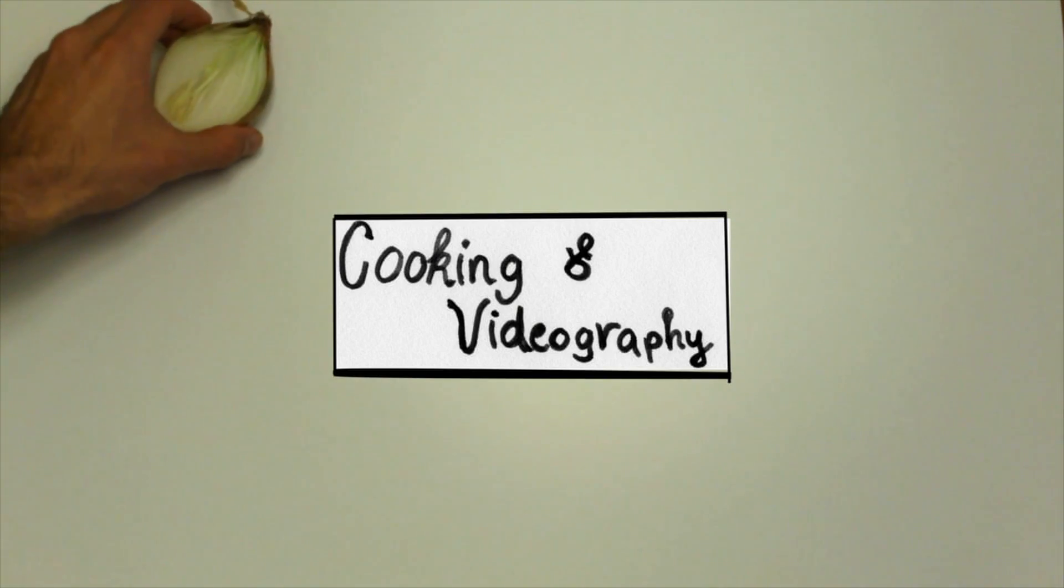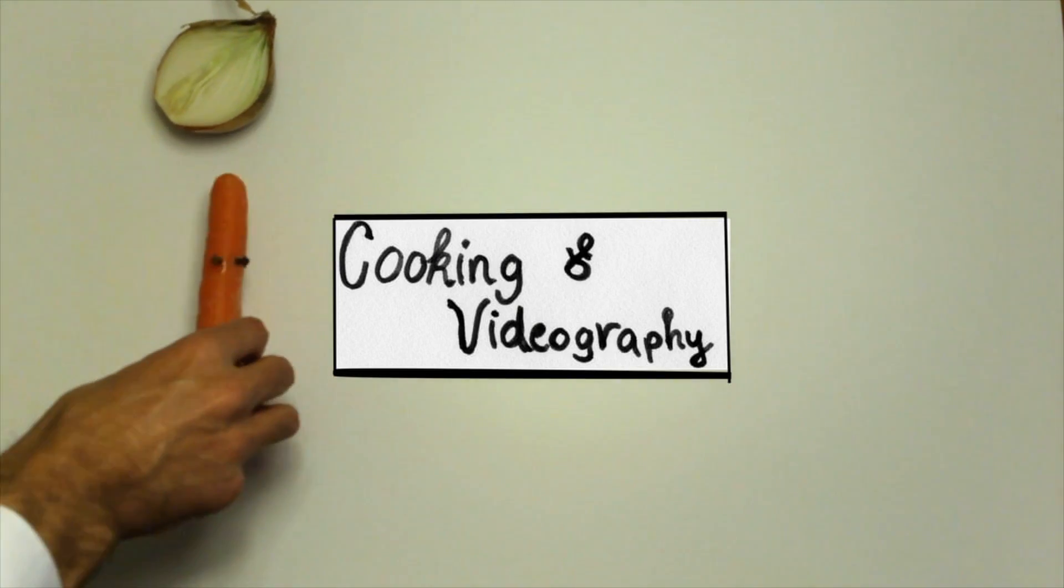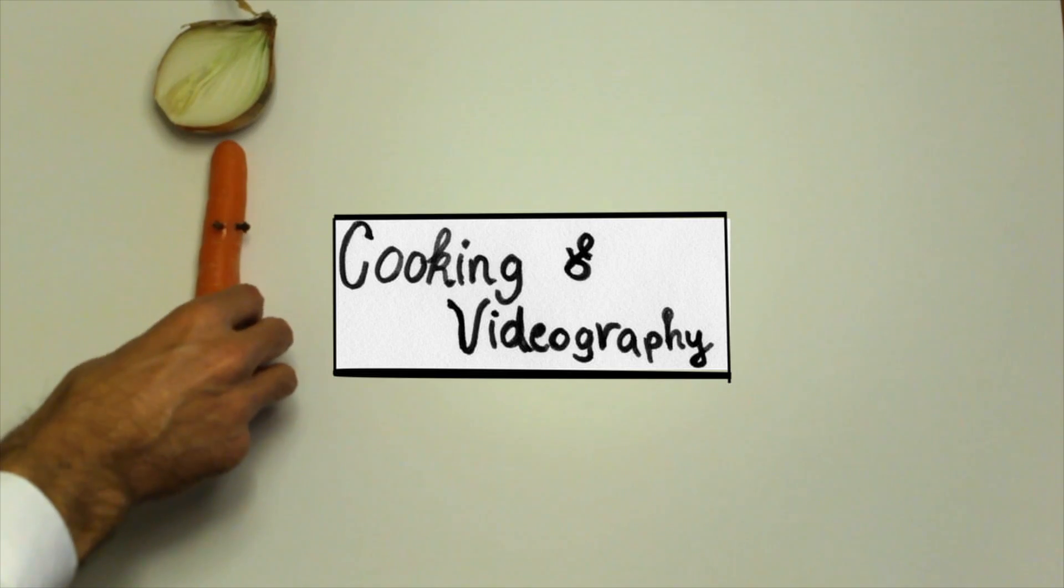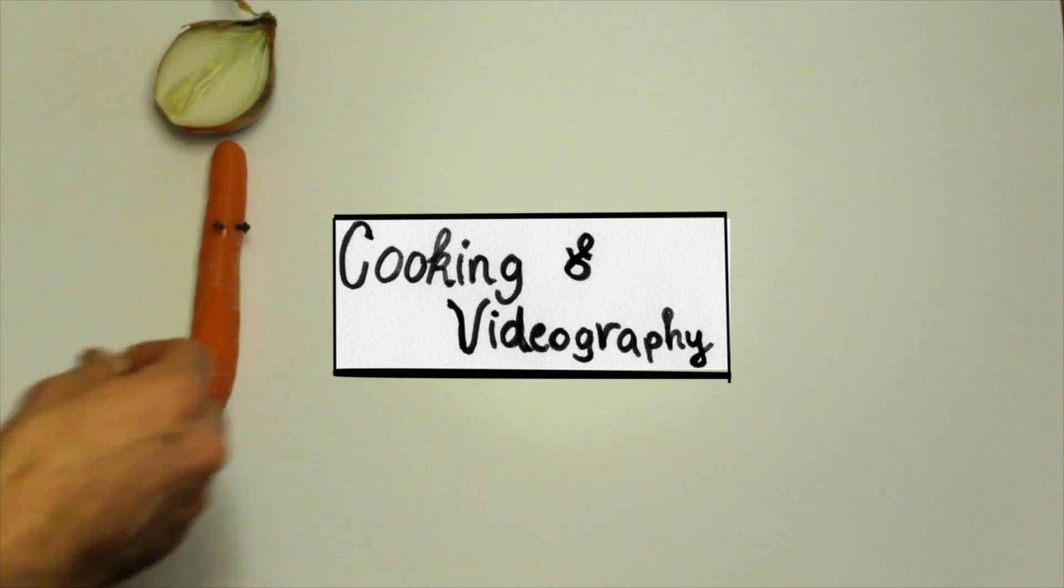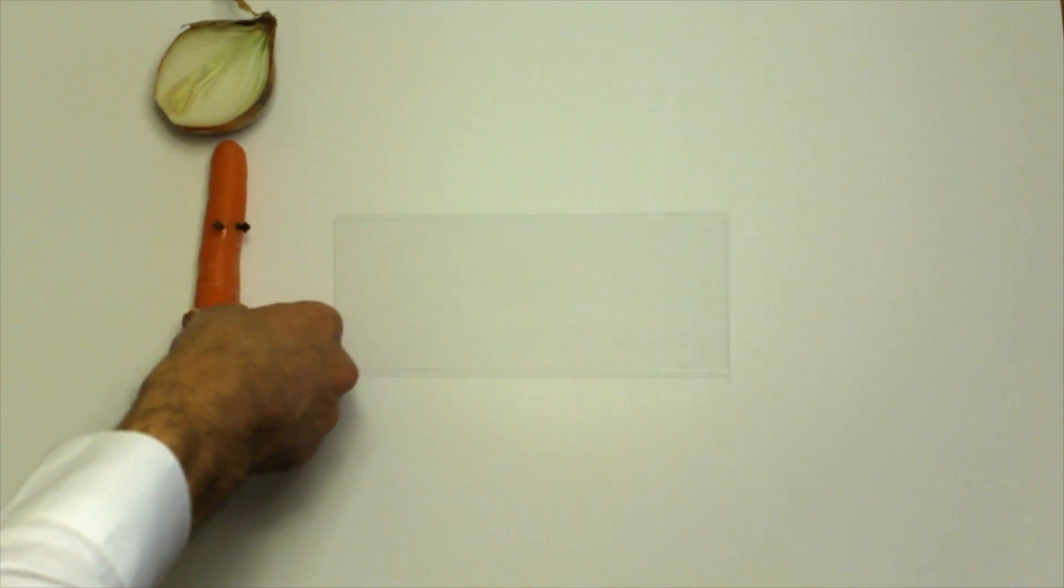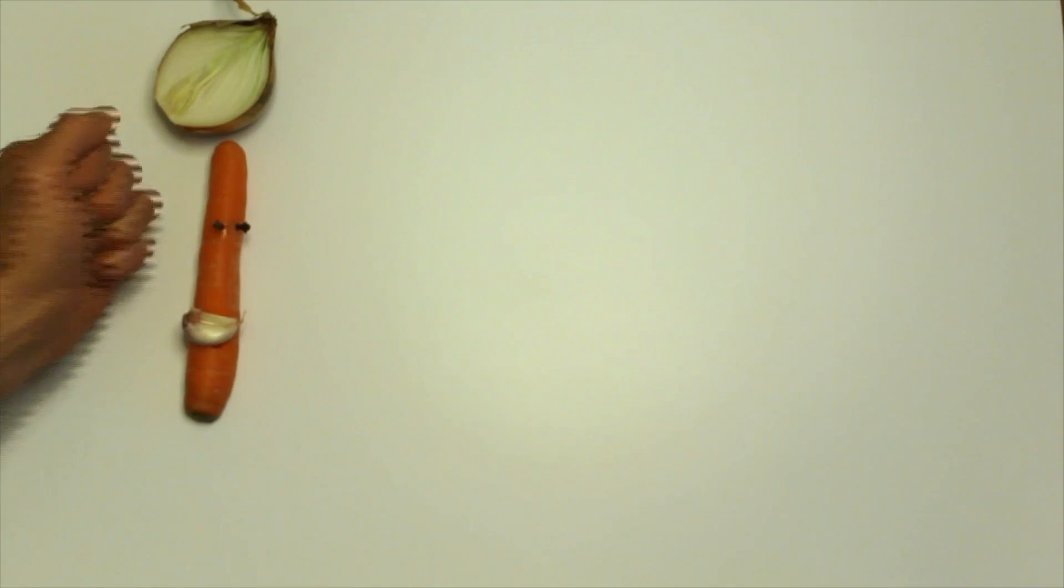Hello there! Today I'm going to show you what's similar between cooking and making videos.